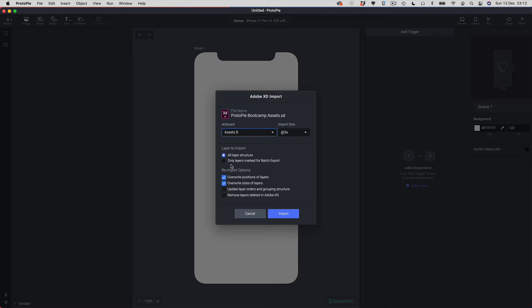There's also an option specific to XD to only import layers marked for batch export. For Sketch, that option would allow you to import any layers you've marked for export inside Sketch. Most of the time you want to leave everything at its defaults, make sure you've got the right artboard selected, and tap Import.